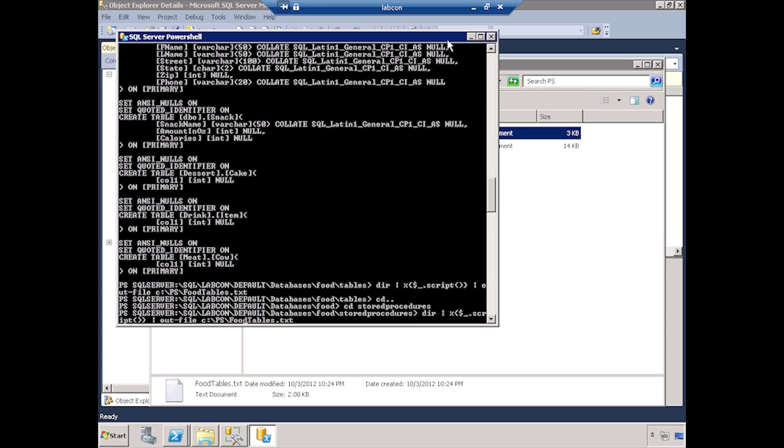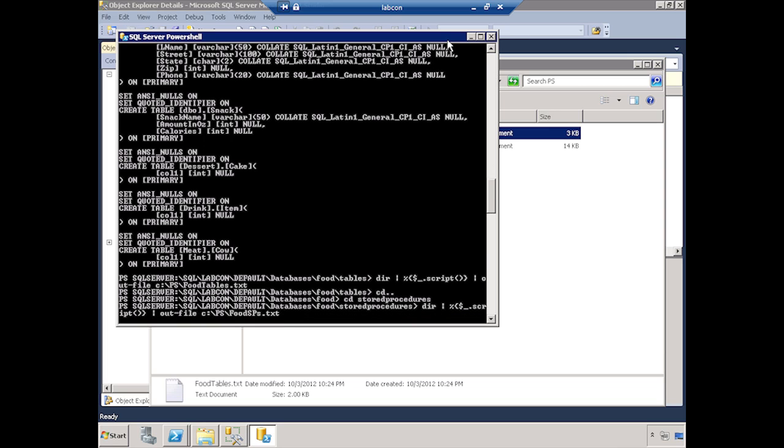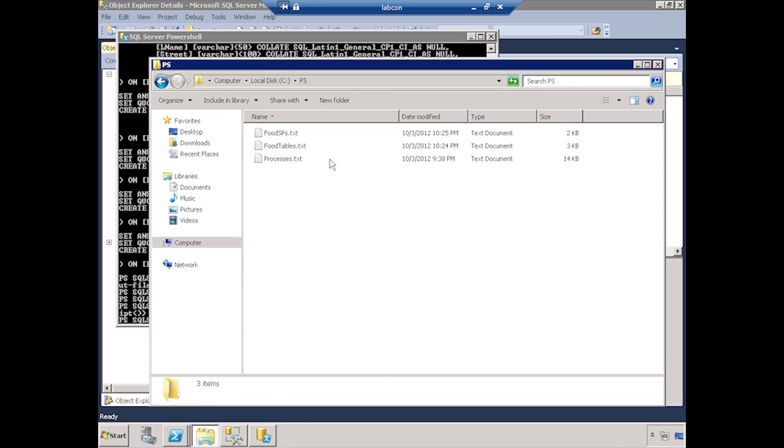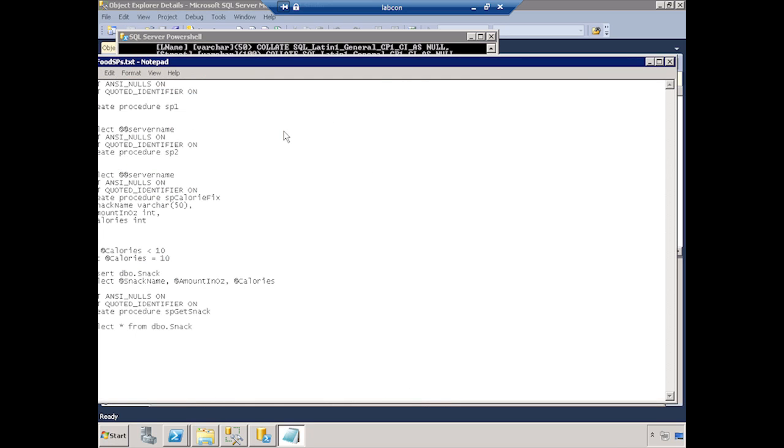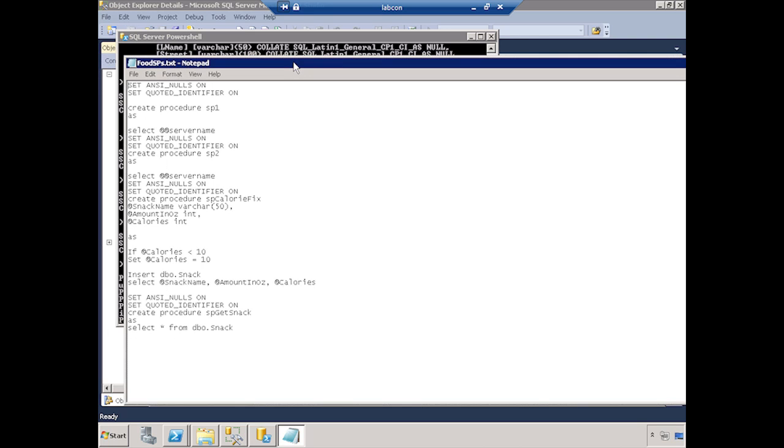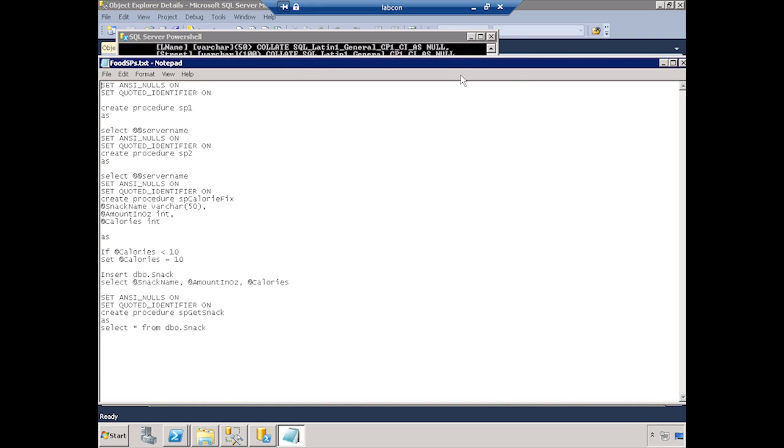Let's change the name of the file to SPs. There we go. And here's my new file with the SPs. I've got them scripted out now.